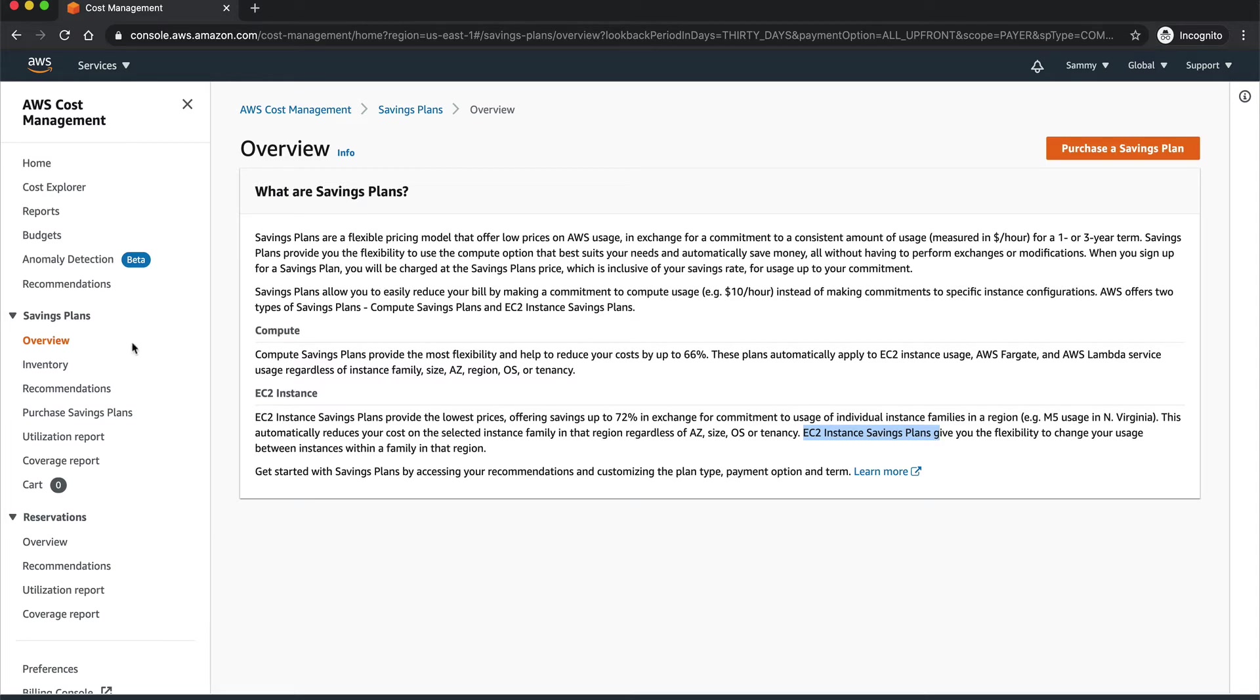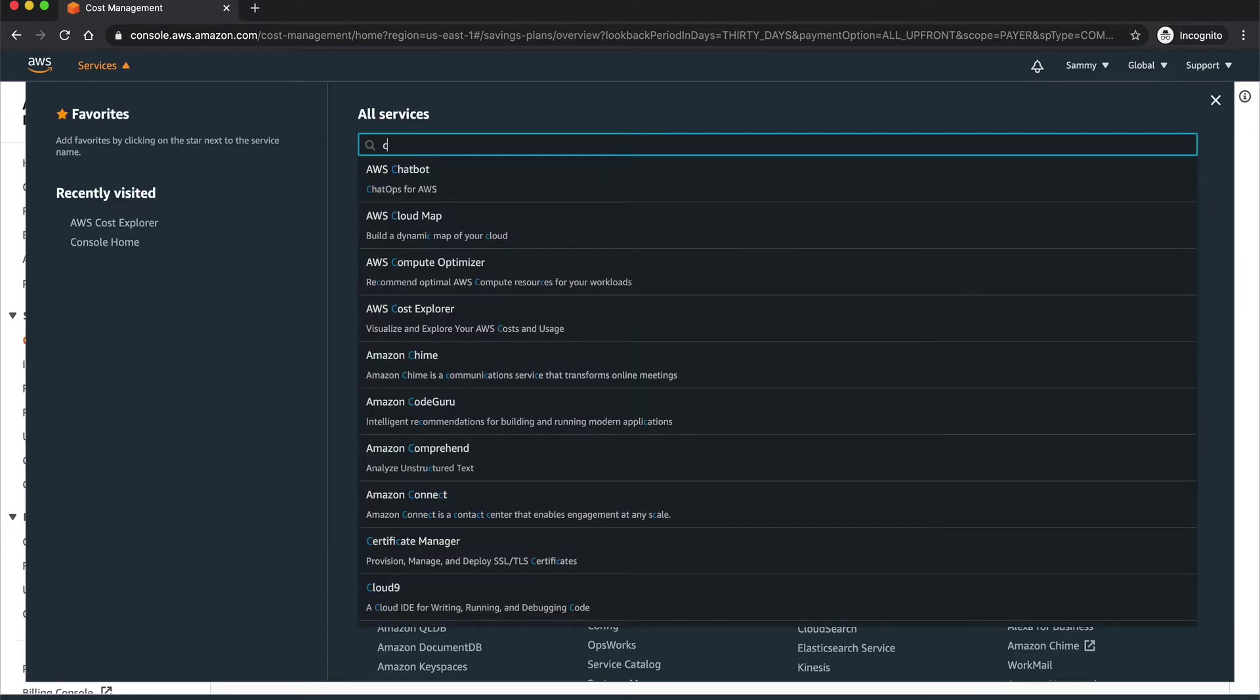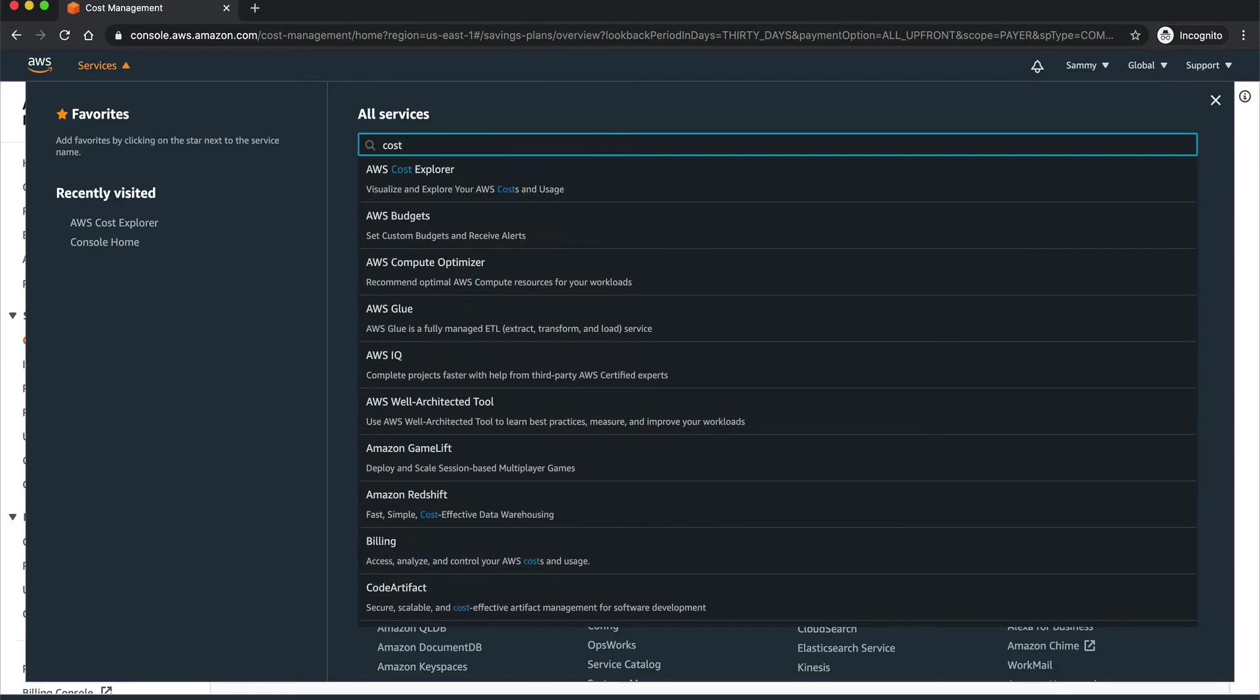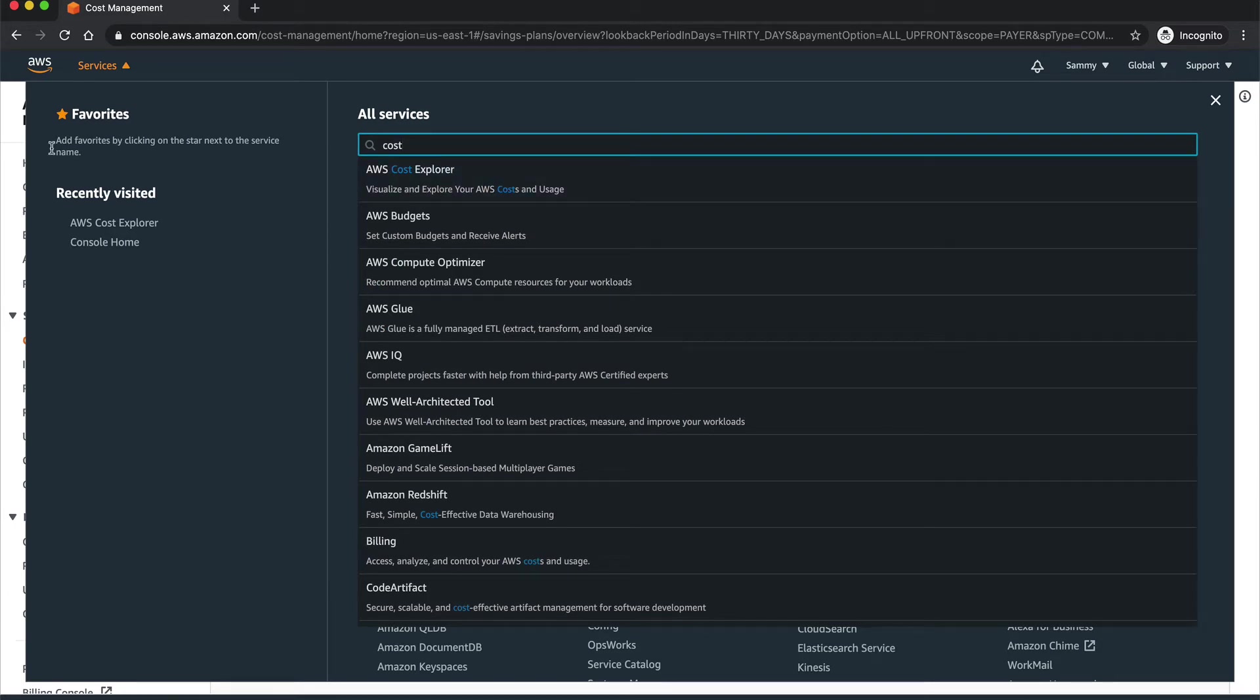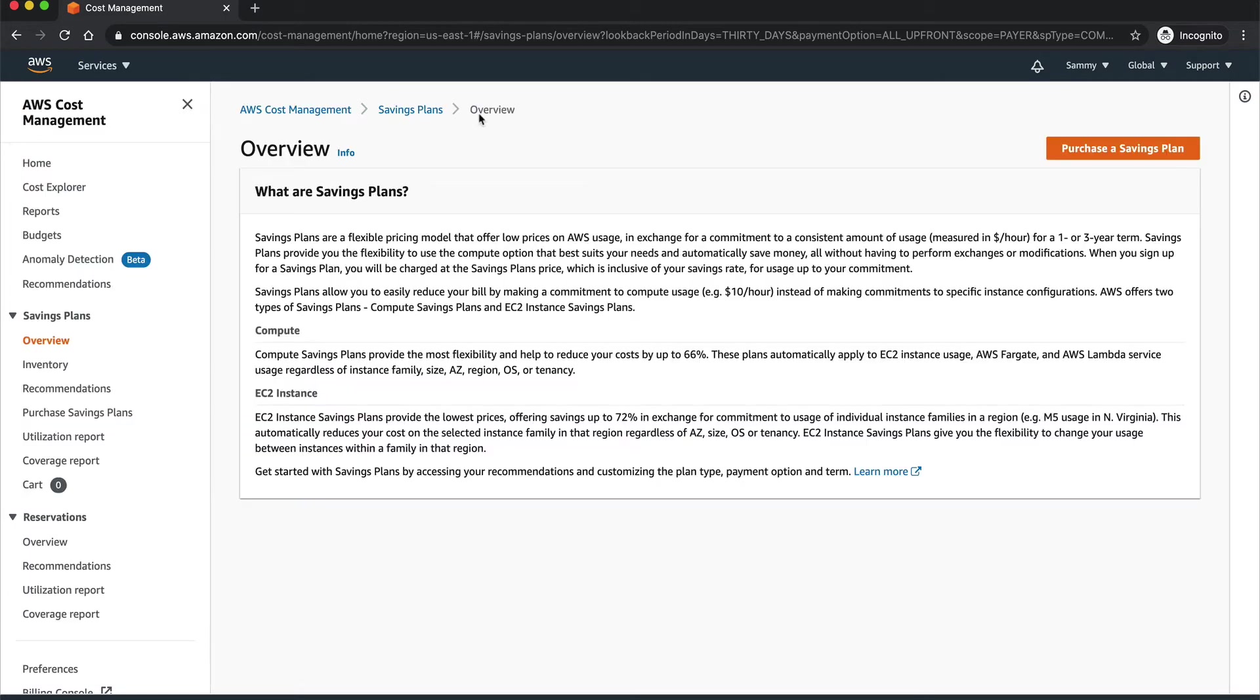So how to get started with this? First thing you need to do is go into AWS Cost Explorer. If you just type Cost Explorer you will get this service. Right now I am on AWS Cost Explorer console and on the left-hand side you will see Savings Plan.